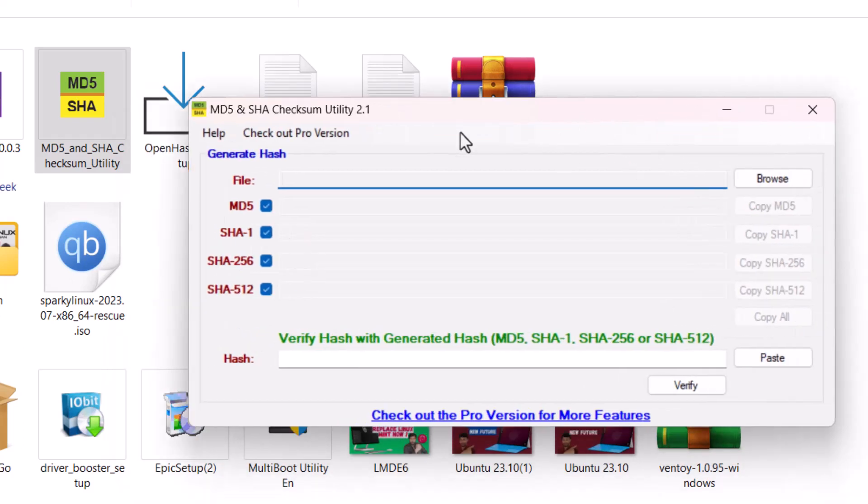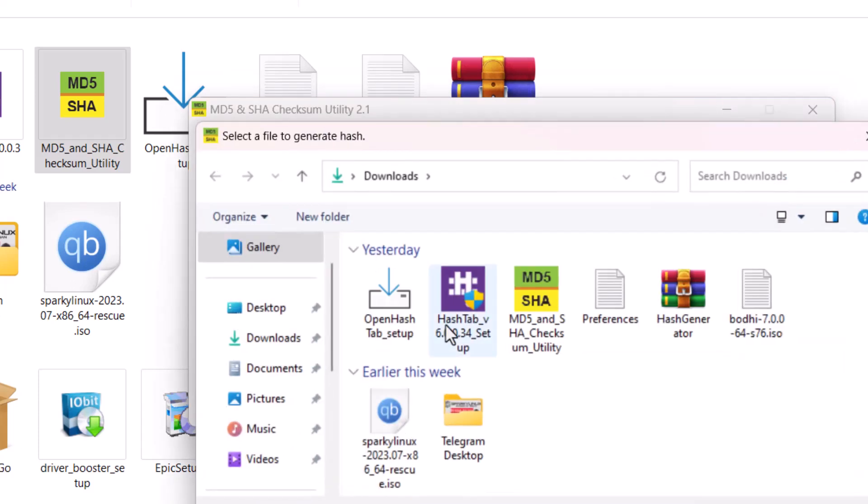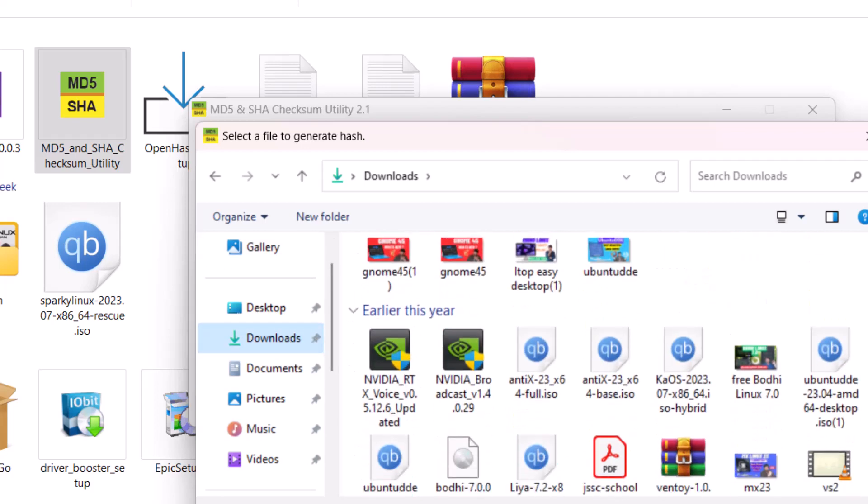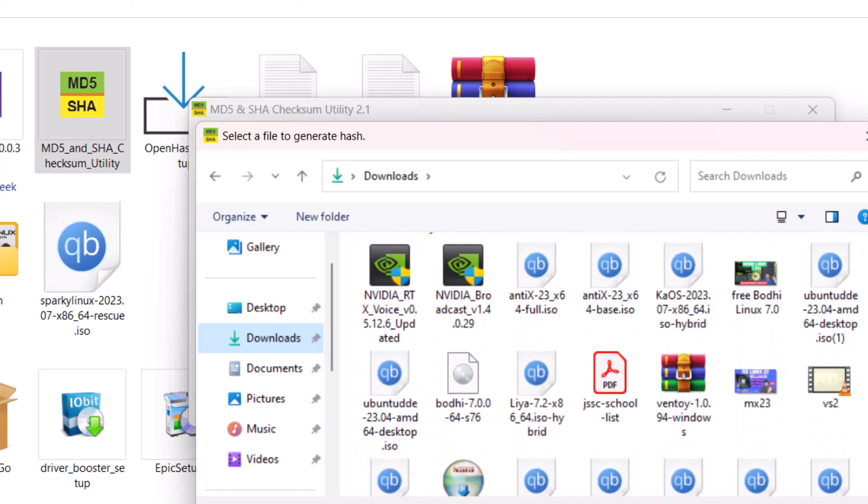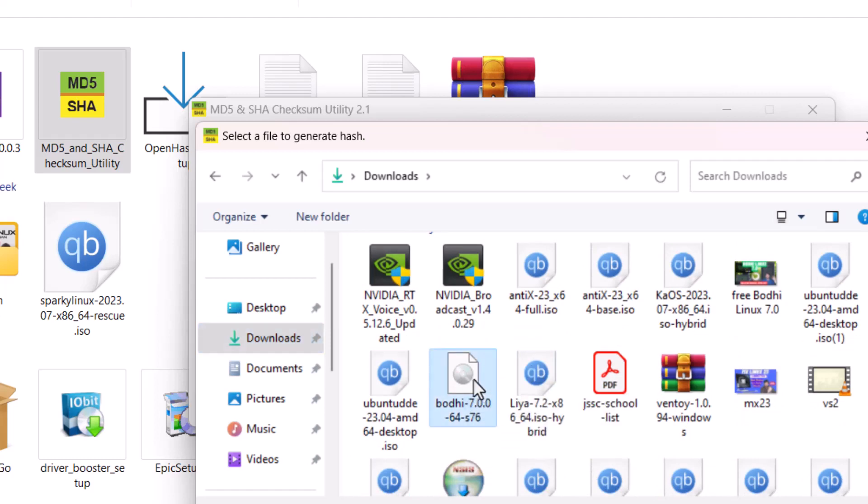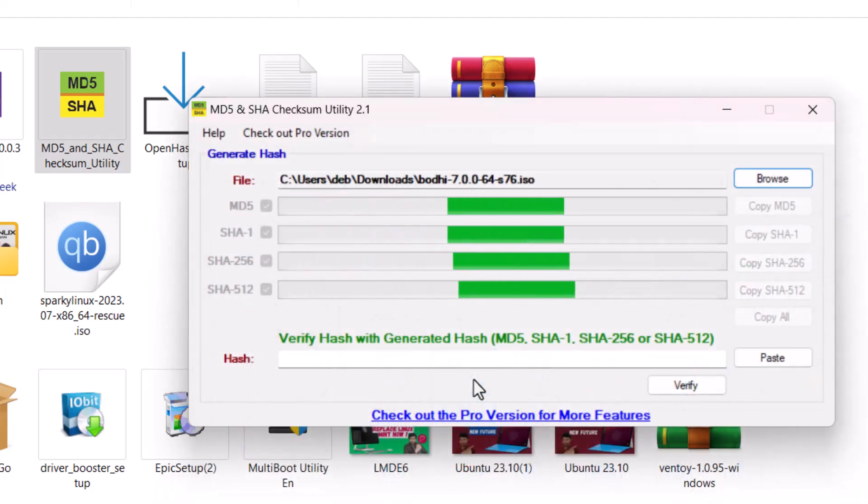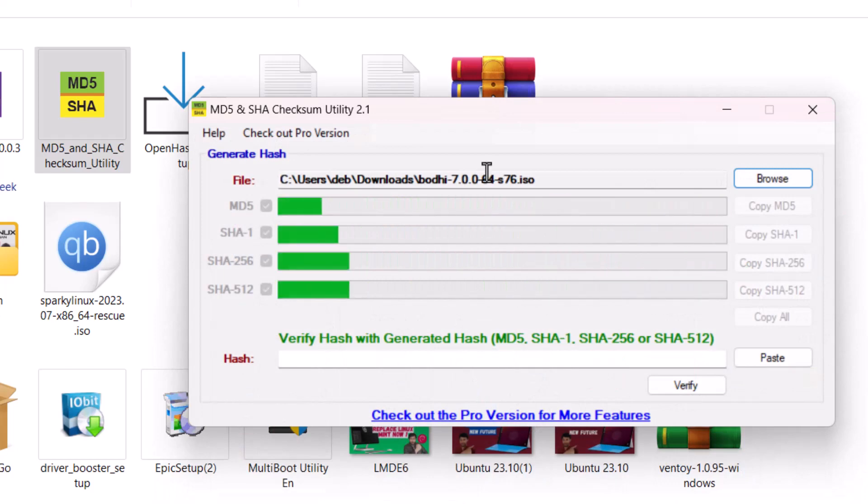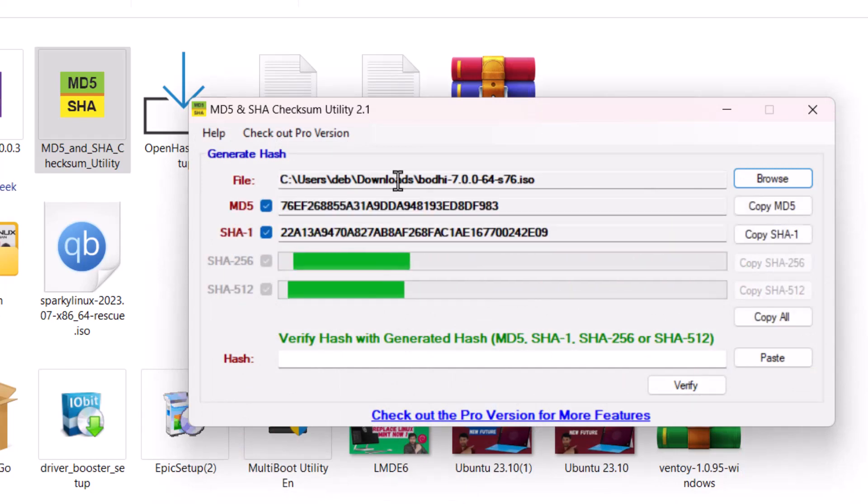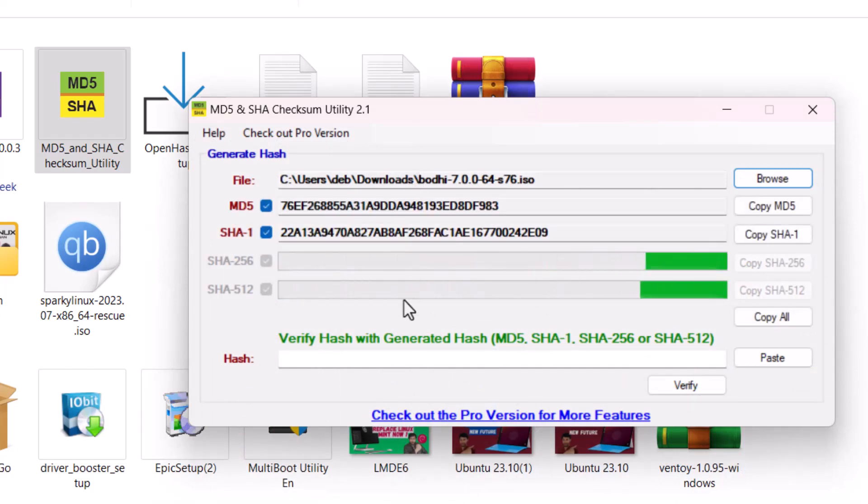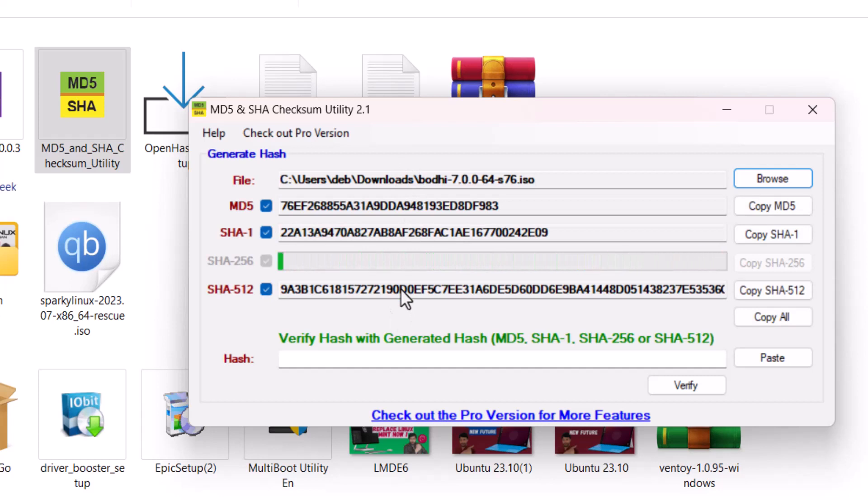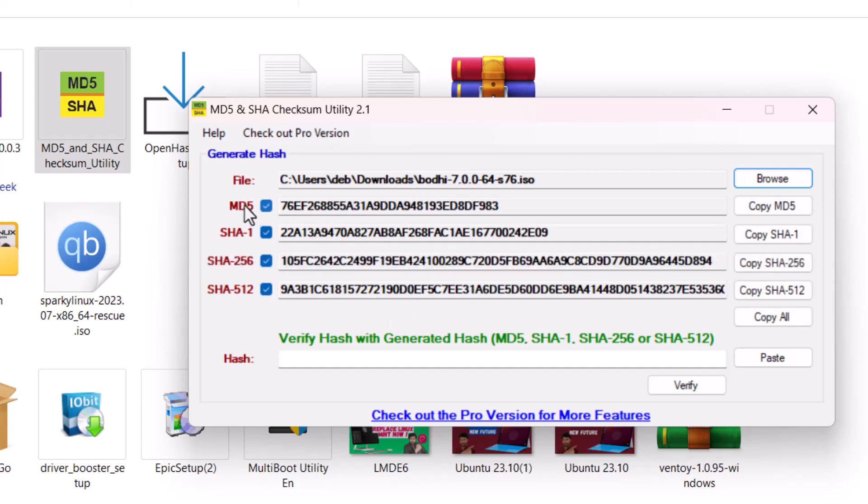You have to put the file, so suppose I'm just browsing the file and I will put the file. I have downloaded an ISO of the Bodhi Linux, Bodhi Linux 7. I have also reviewed this distro. If you click here, you can see the checksums are generated here.